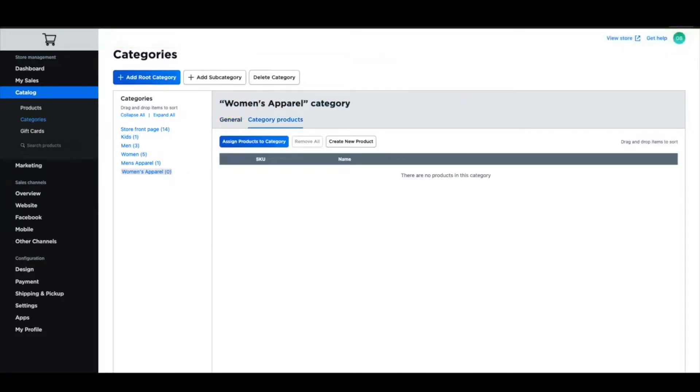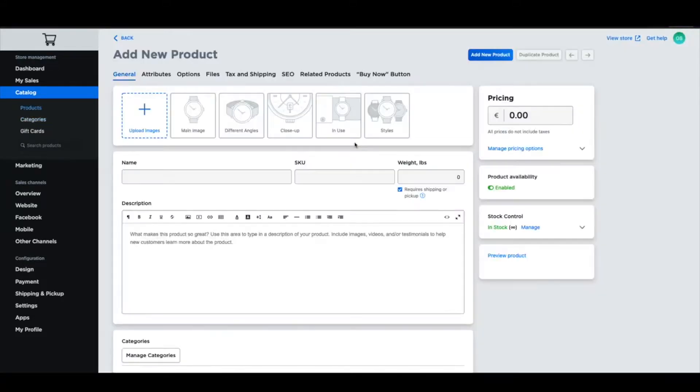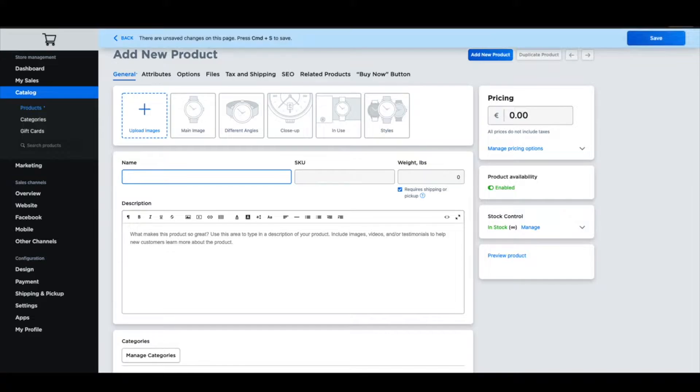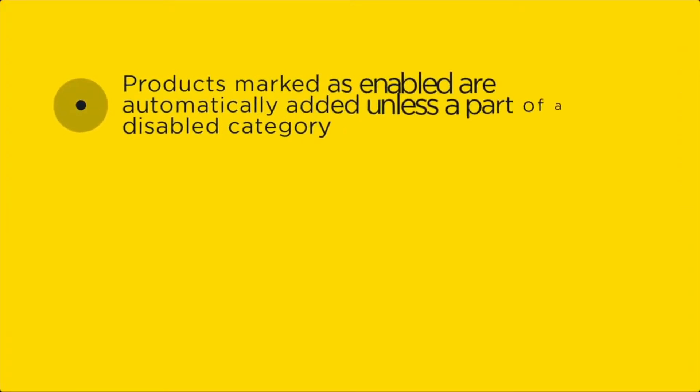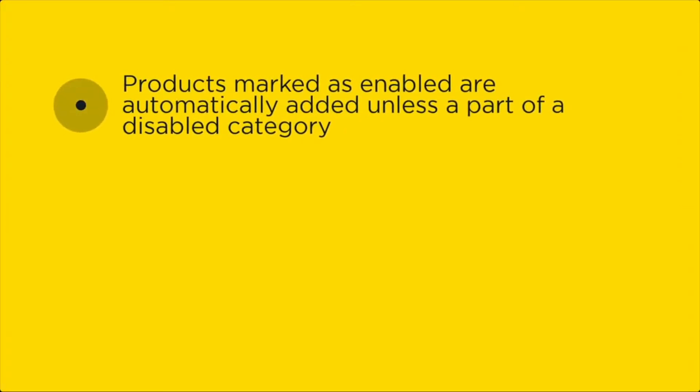Listing products on Facebook can be done through your admin and follows these rules. Products marked as enabled in your store will automatically show up in your Facebook shop page unless they are assigned to a disabled category. Then they will not appear on your Facebook shop.